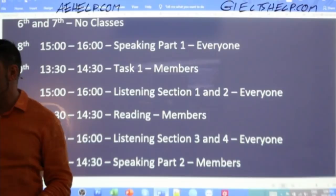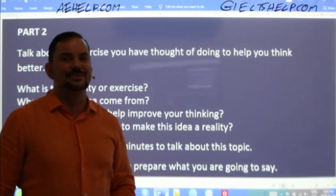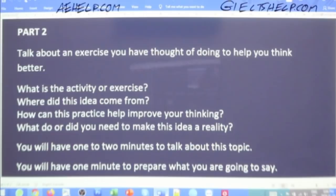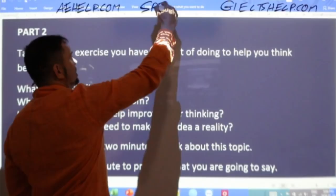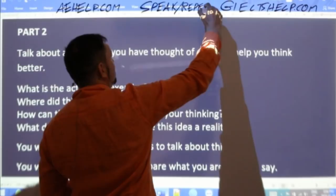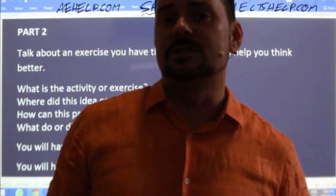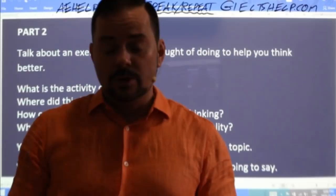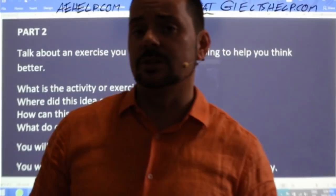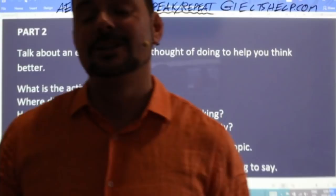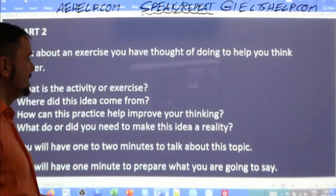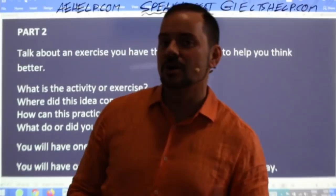Here is the Part 2 question for today. This is a speaking class — before we get into this question, please remember to speak and repeat. Practice your English. Hear yourself speaking. Don't be shy. A lot of people say children learn languages much faster than adults. One reason why children learn so efficiently is because they're not shy — they say whatever they think, whenever they want. If you want to learn English quickly, that's what you should do.